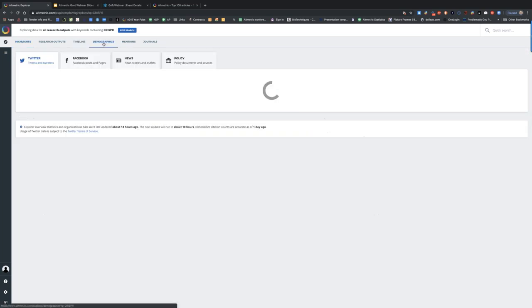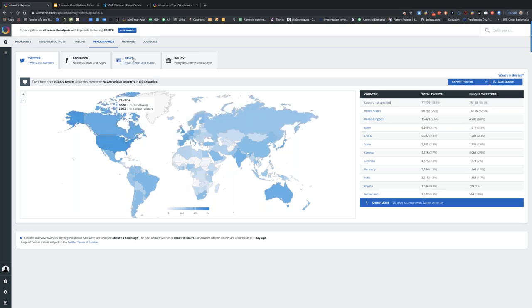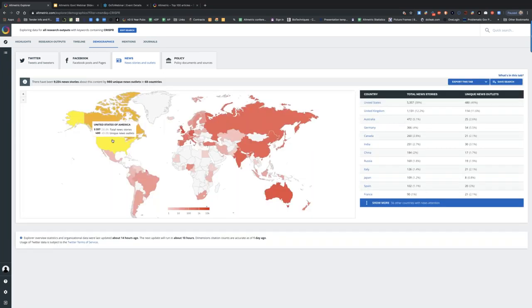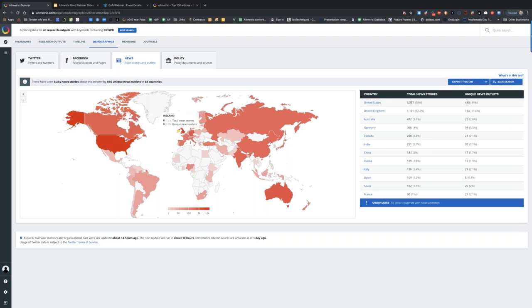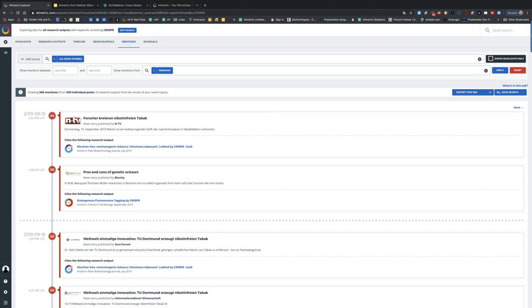If I look at the demographics, it'll build a list fairly quickly — given the amount of tweets, Facebook stories, and news stories being aggregated — and I can immediately see attention to CRISPR research by country. I can switch over to news to see news outlets from the United States, UK, France, Spain, and so forth. I could click on those and get to the Mentions tab, which is where the segmentation I was describing can be done.